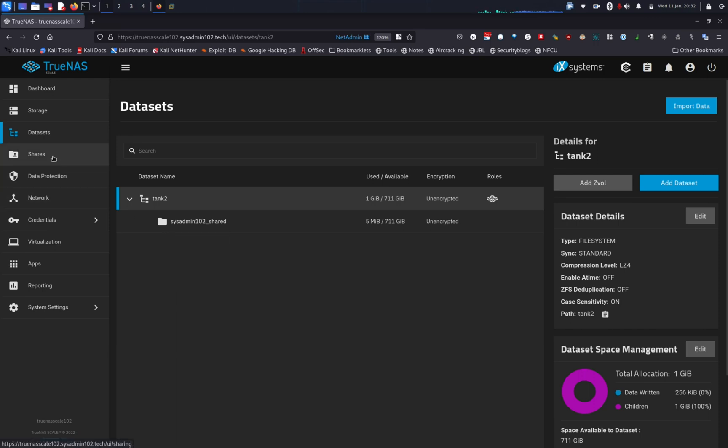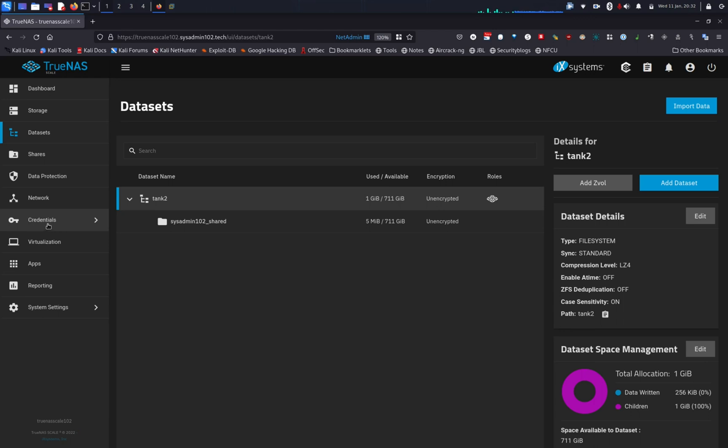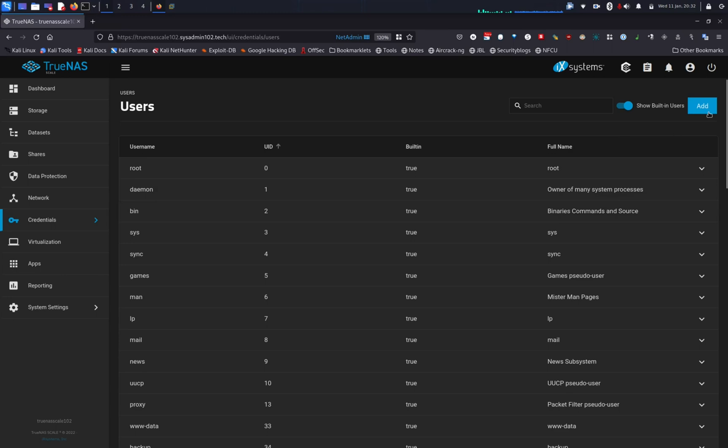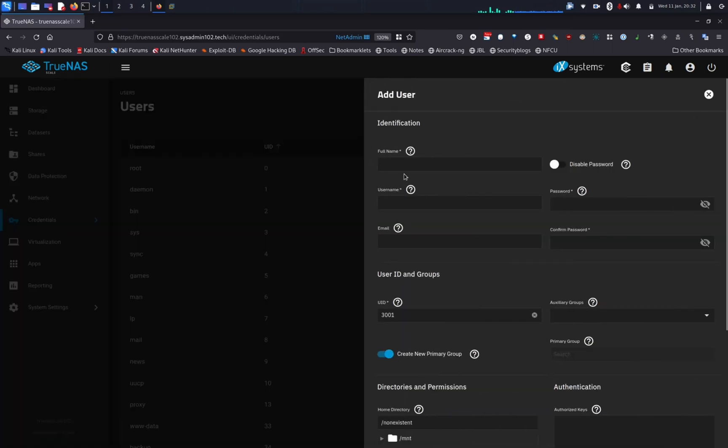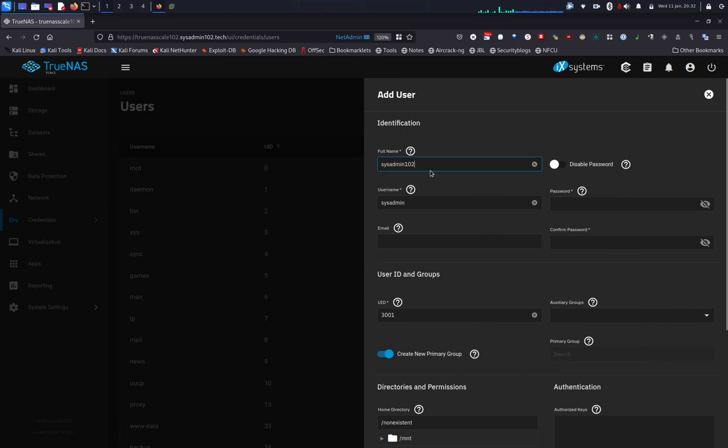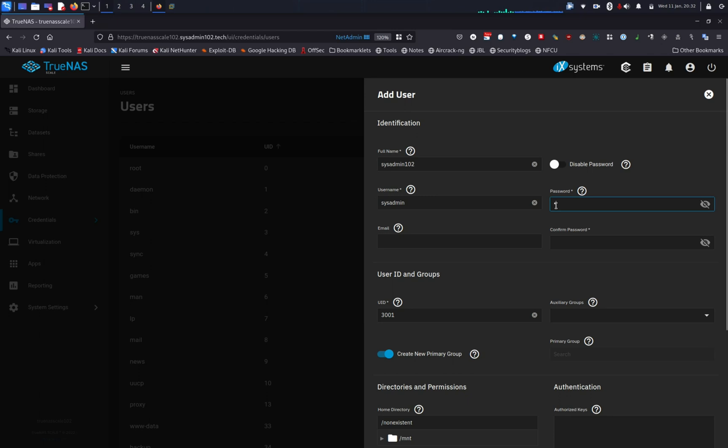Next step, we're gonna create a user. In order to create a local user, you would head to credentials and select local user, and add a new one. I'm gonna call it sysadmin102. When you put in the full name, the system automatically generates the username for you.